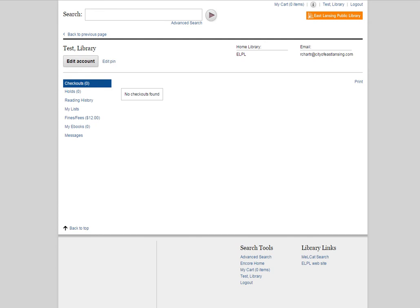Now if you've never logged into your account before, or maybe it's been a while and you don't remember how, we do have another video tutorial on how to log into your account that teaches you how to do that. But once you're logged in, this is the first screen that you'll see.